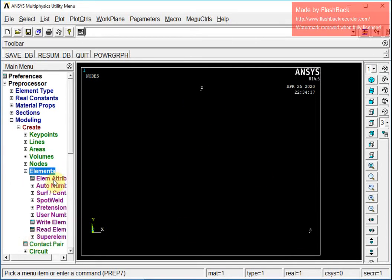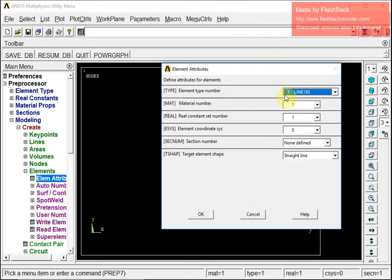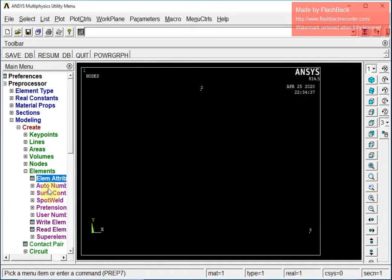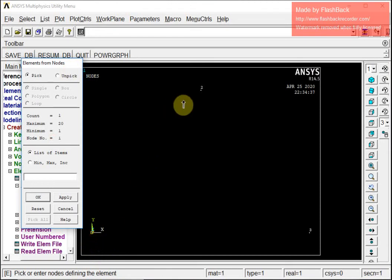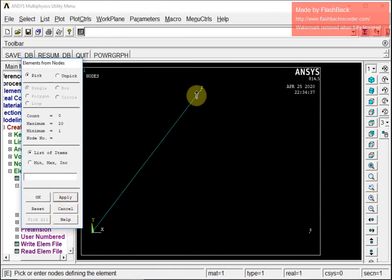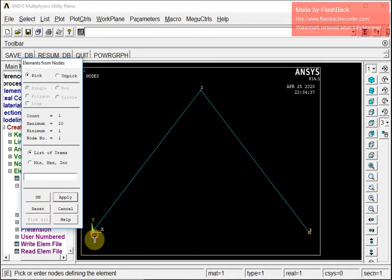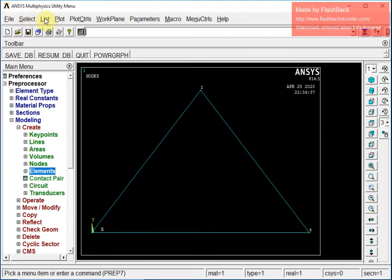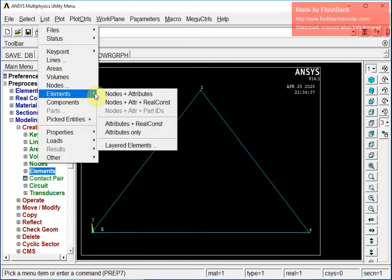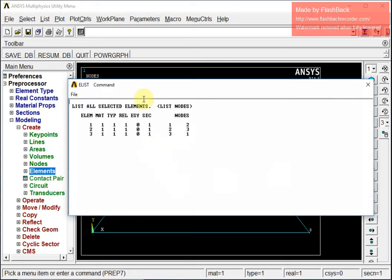Now I am going to define the elements. First I will check the element attributes — element type number is okay, material number is okay, real constant number is okay. I will use auto-numbered two-node elements: I select the first two nodes as my first element, then the next pair as the second element, and the last pair as the third element. I check to confirm that the elements have been properly defined.